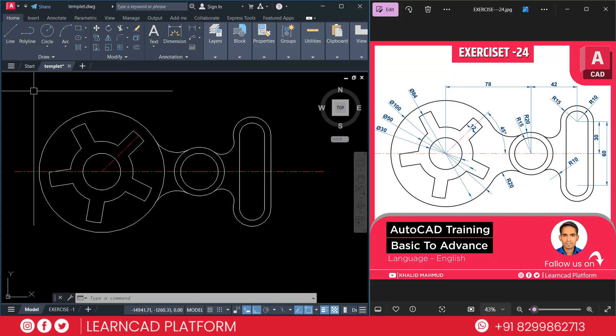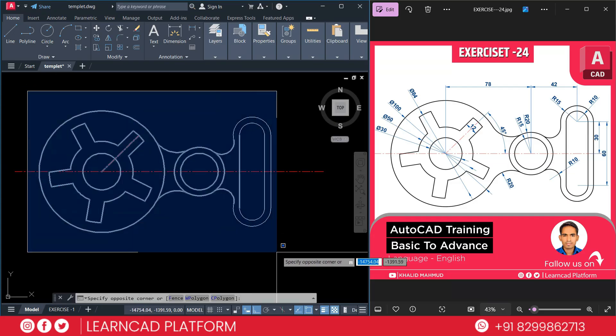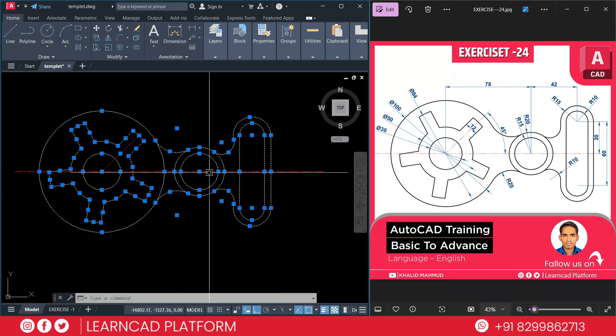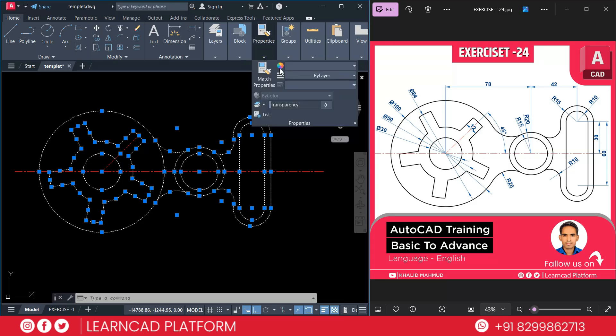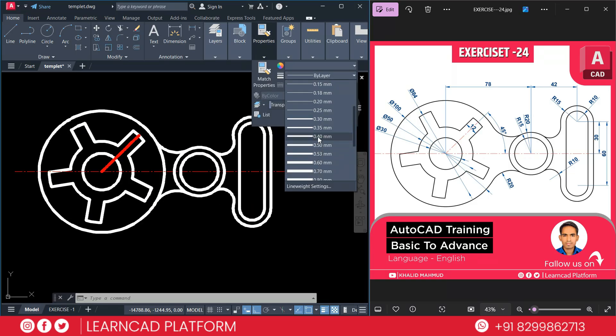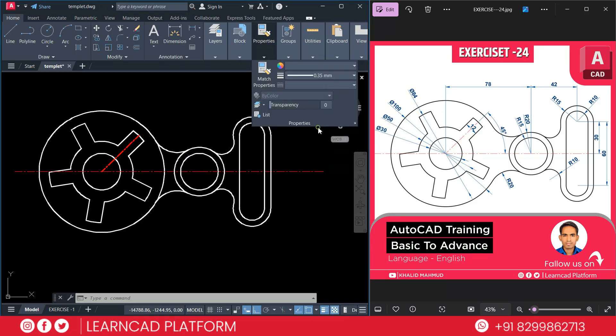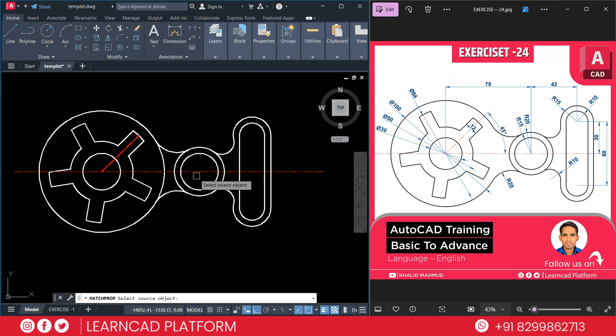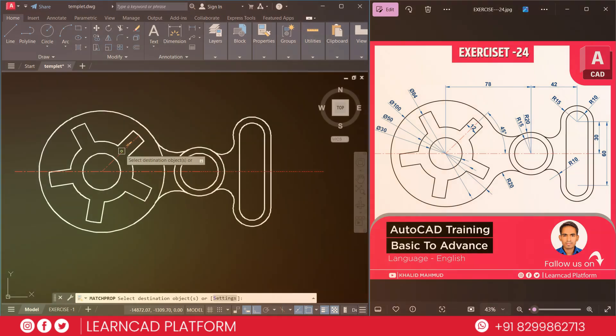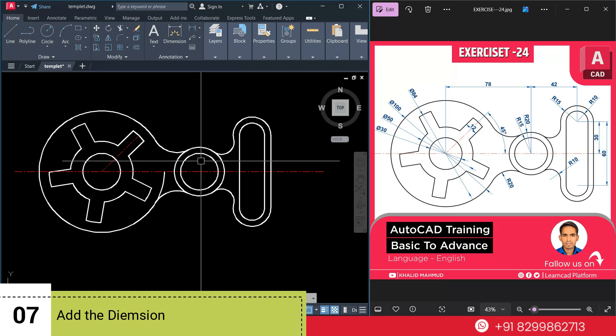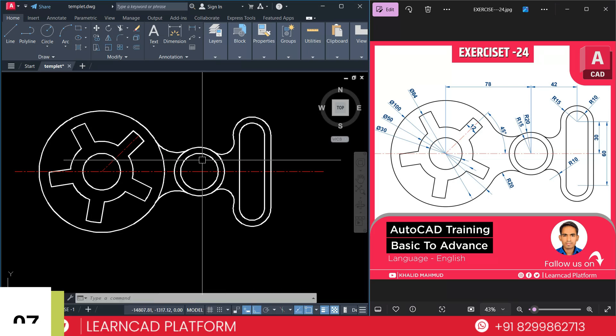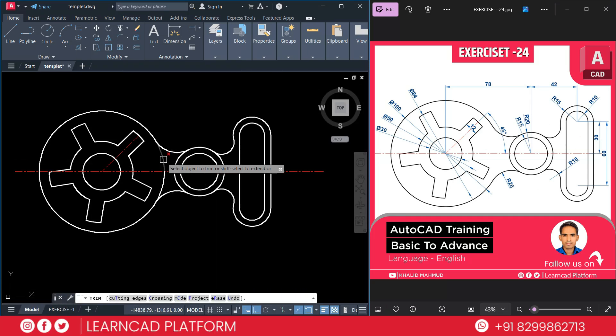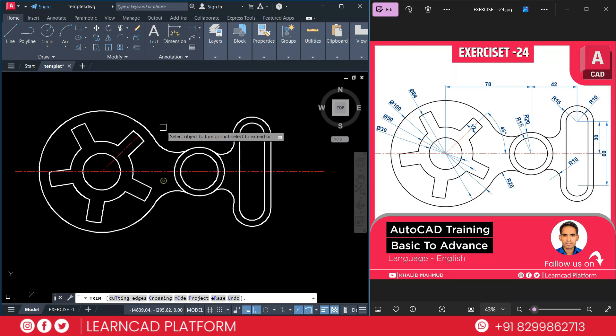Now select all the parts of your drawing except this center line. Go to properties. Thickness. It will be 0.3. Use MA for match command. Select this one to this one. Now step 7. Add dimensions. So don't forget to match with your drawing. Need to trim also this one. Now add dimension.